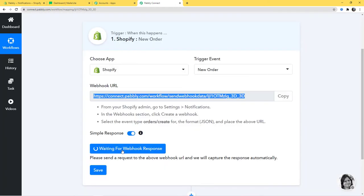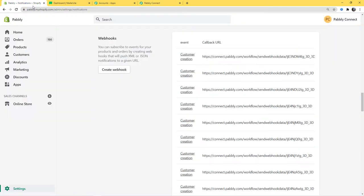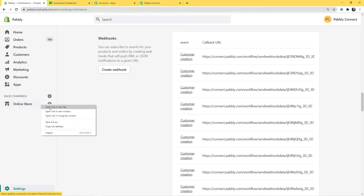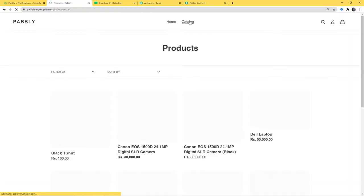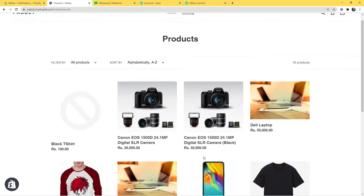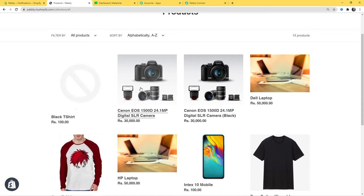Now it is waiting for webhook response — that means whenever a new order will be created in Shopify, Pabbly Connect will capture the data. So now I am going to my Shopify store and here you can see Online Store. I am going to open it in a new tab and click on Catalog. I am going to buy a camera.